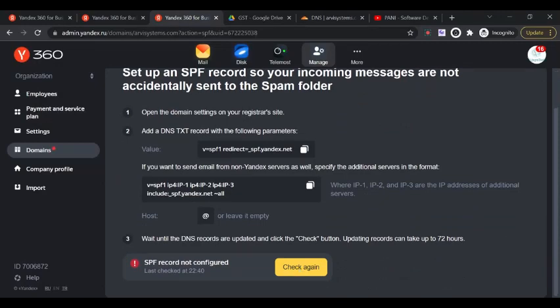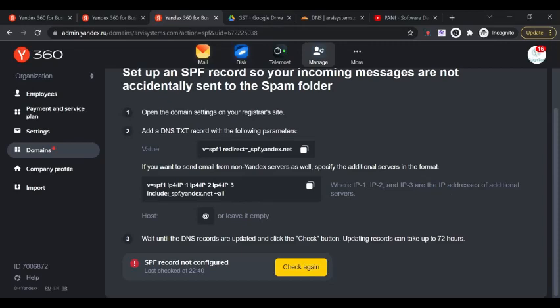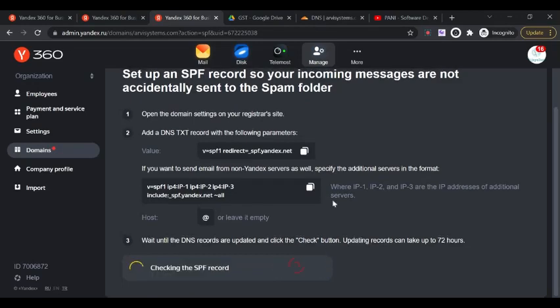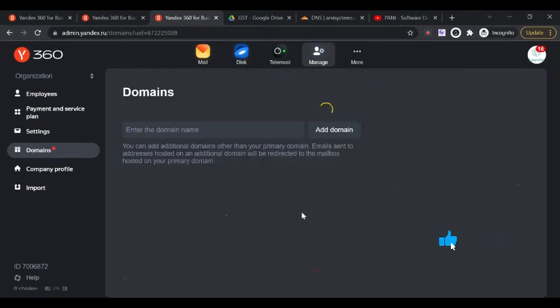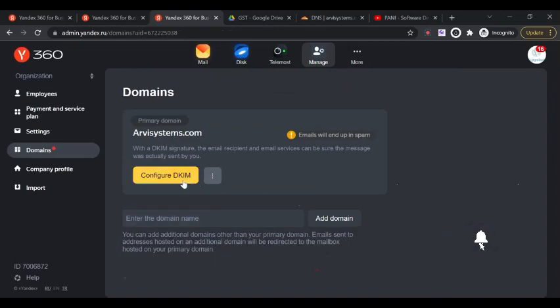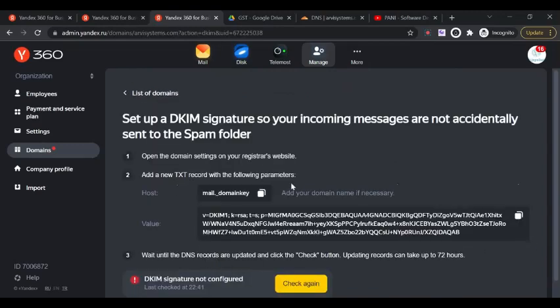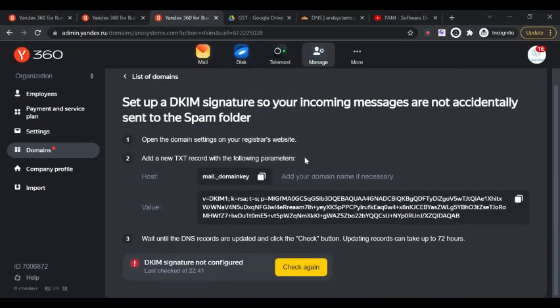Click on save. SPF Yandex means whenever you send email from Yandex server, that will be verified that this is the original authorized email. So your email will most probably end up in the inbox rather than junk box. If you're managing external IP addresses for sending emails, you can add this particular record in this format.